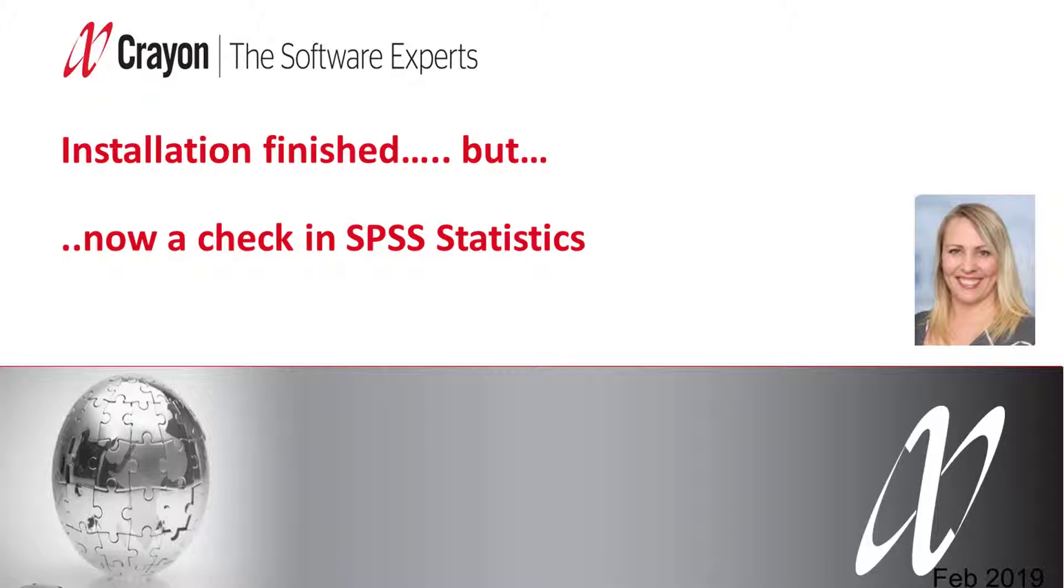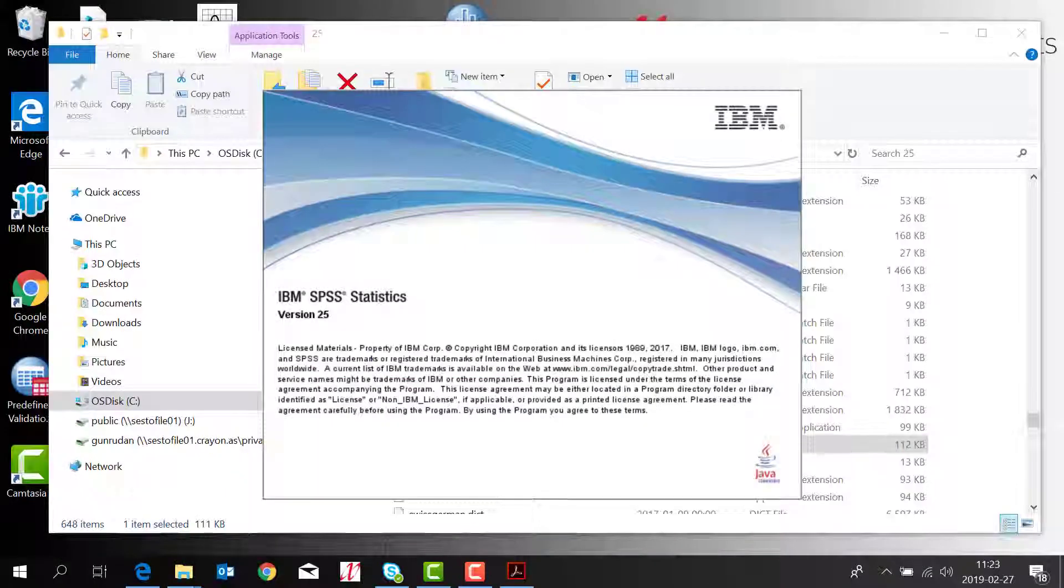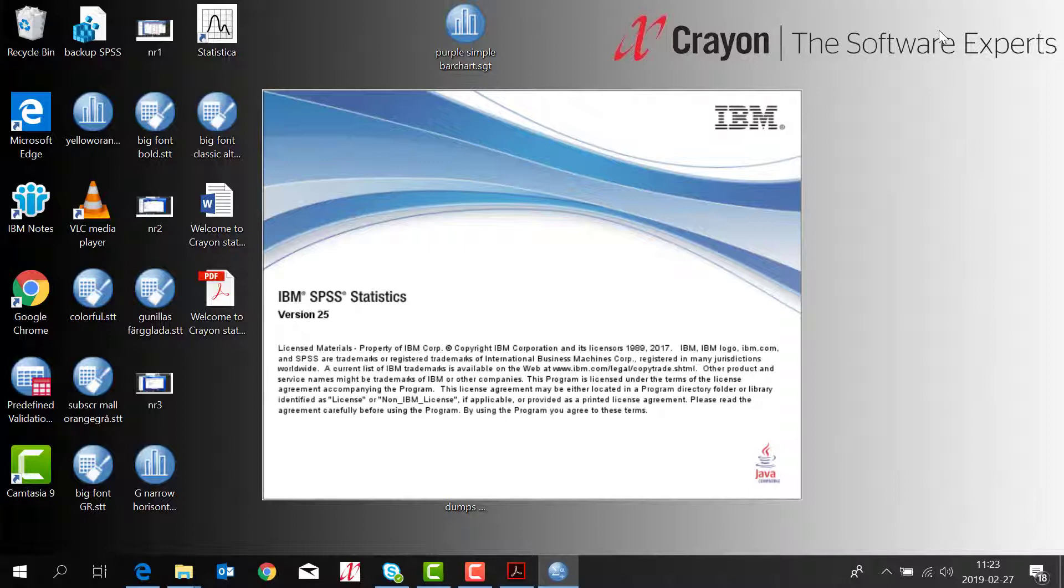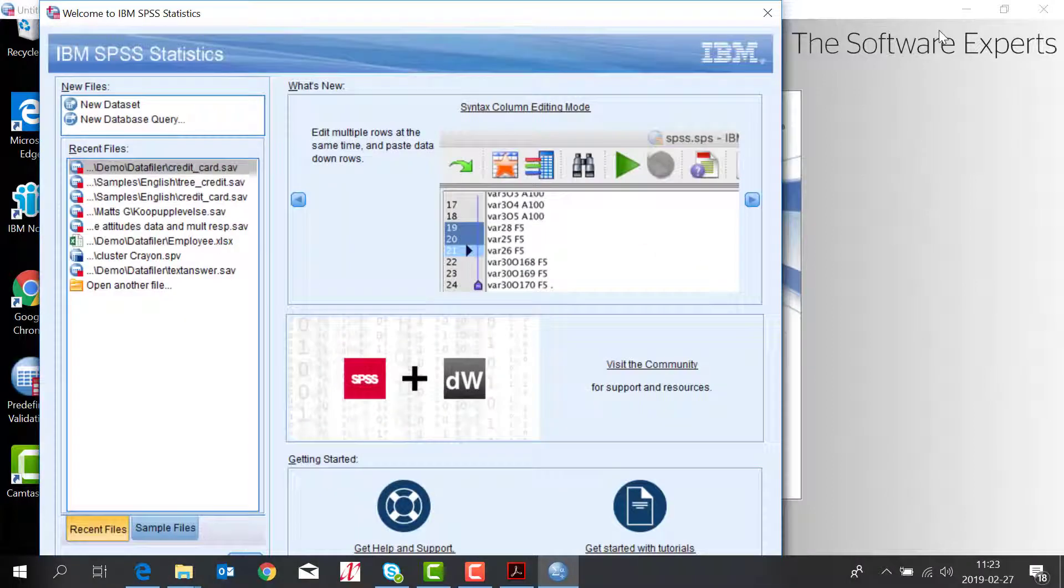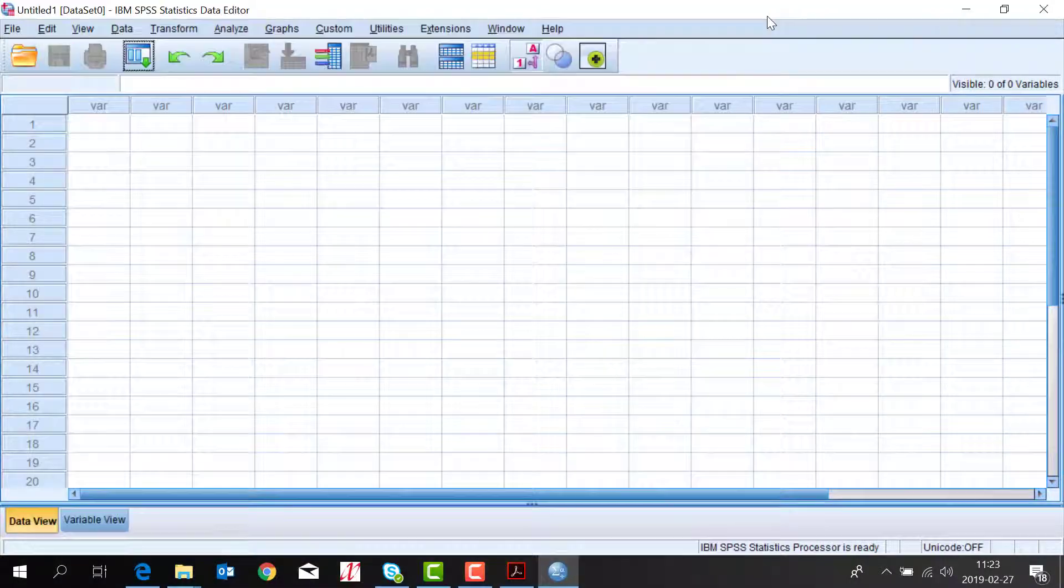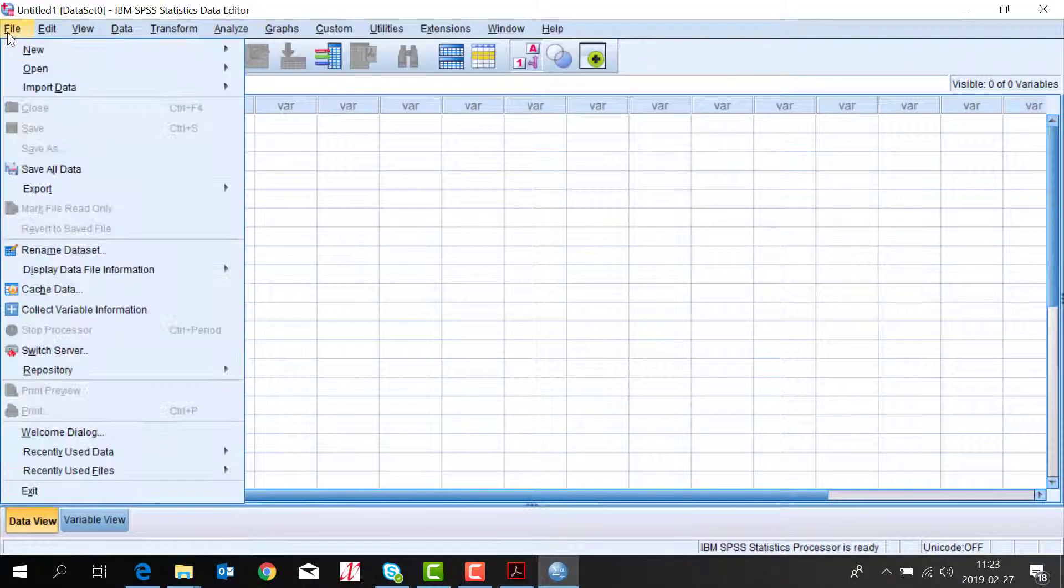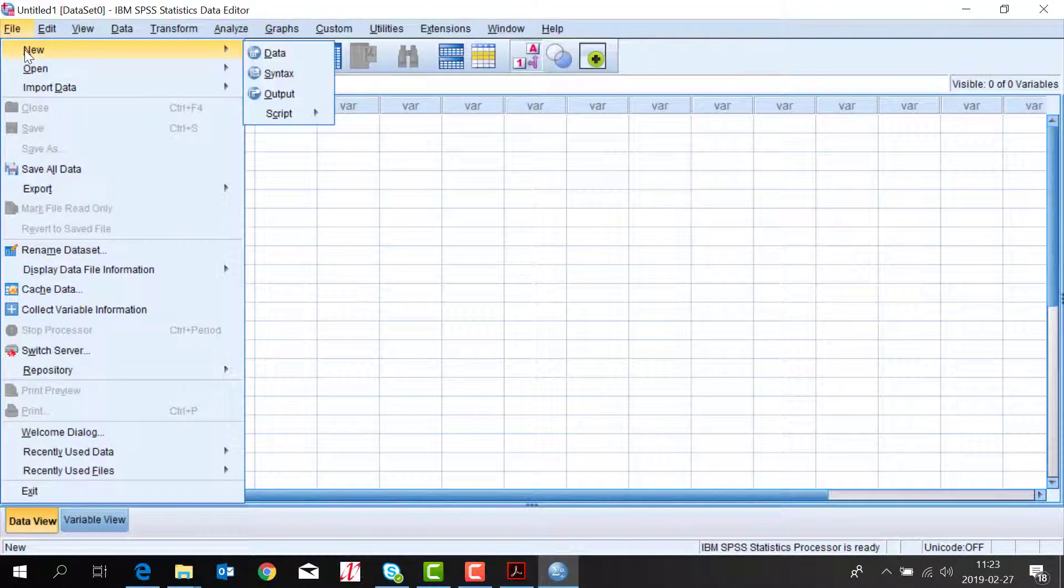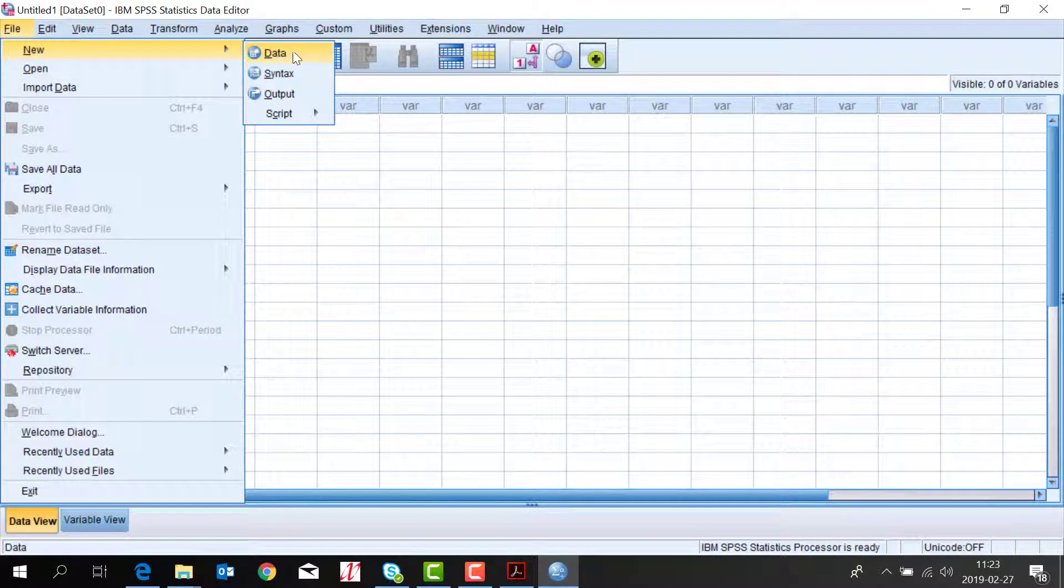If you want to check the license status you can do this. You can open the SPSS program. You just close the first picture. You choose new syntax.